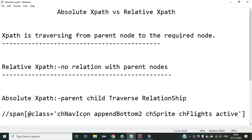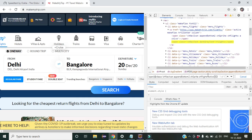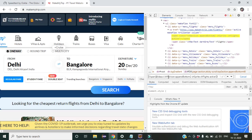If we copy and paste the relative XPath, we see it returns one of one — that is fine. But what if it was not giving you one of one? Then you would need the concept of parent-child traverse relationship, that is absolute XPath. Whenever you cannot get the relative XPath result as one of one, you use absolute XPath, which is also called parent-child traverse relationship.